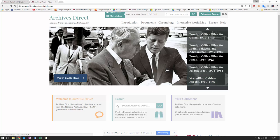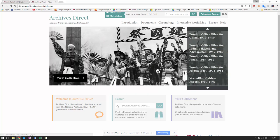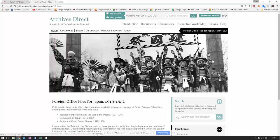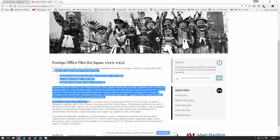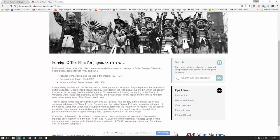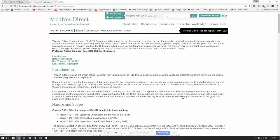We're going to find the Foreign Office Files for Japan and isolate to this collection. Once we've clicked through, we can see a little bit of bio here, but I'm just going to come to the introduction tab first. We can see a quote here from one of our consultant editors.